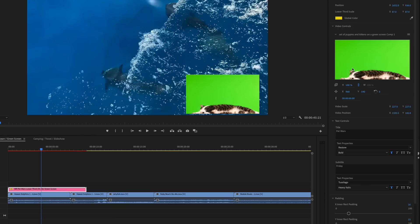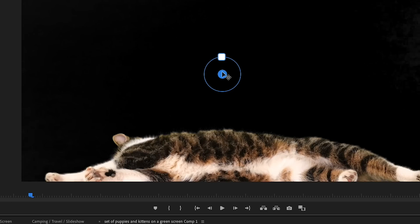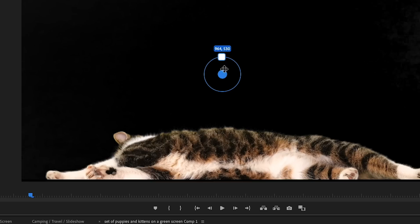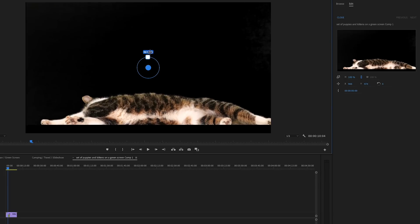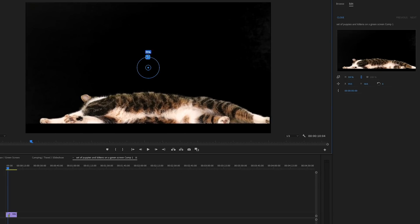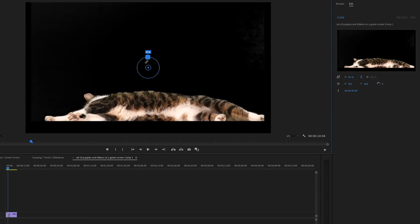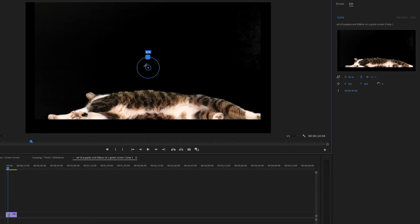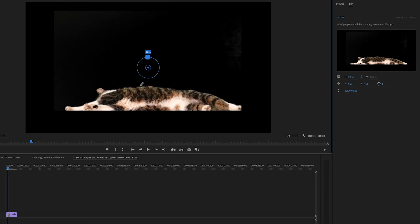If you need to make more complex custom edits like keying out a green screen, you can open the media replacement control as a sequence by double-clicking the media thumbnail. Here, you can manipulate position, scale, and rotation for the sequence directly in the program monitor.